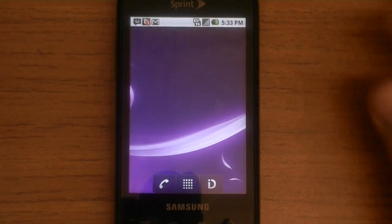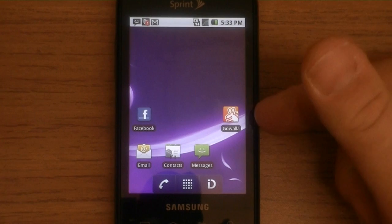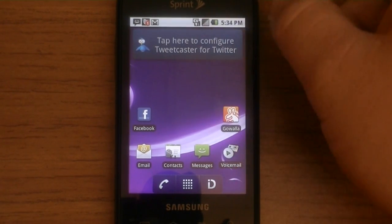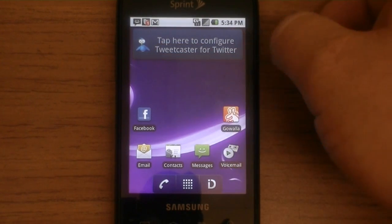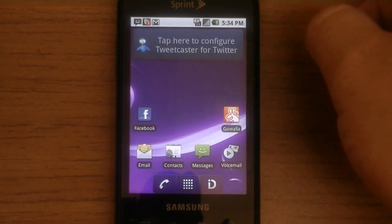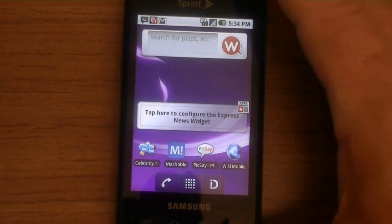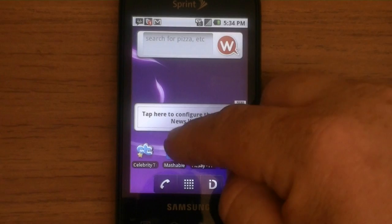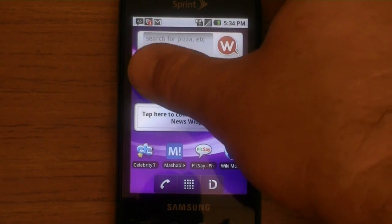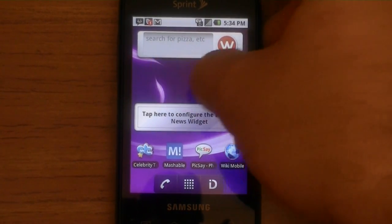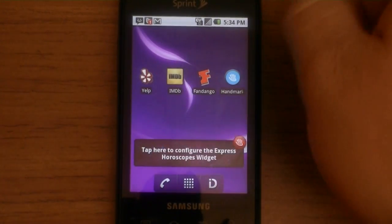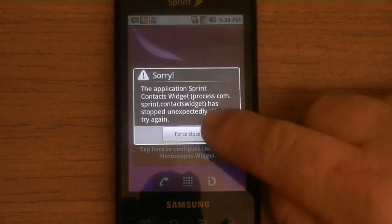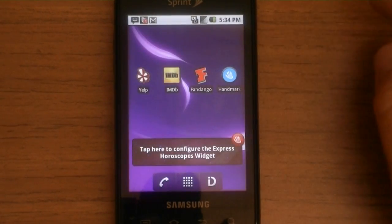Alright, so there we go. We've got Gowalla, Facebook, voicemail, tap here to configure Tweetcaster for Twitter. Let's see what else they gave us here — search for pizza, Celebrity something, Mashable, Pixay, Wikimobile, Express News widget. So just doing that one install just changed like everything on here. Yelp, IMDB, Fandango — and yeah, that's really not a bad thing. Handmark, which is a software company.